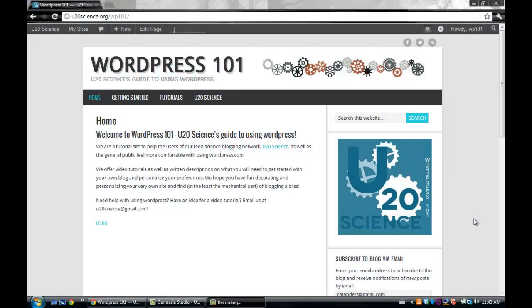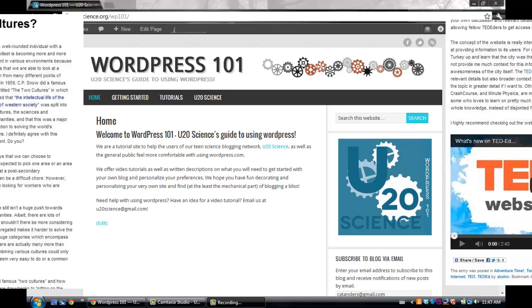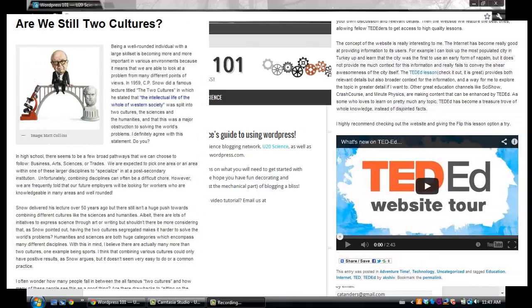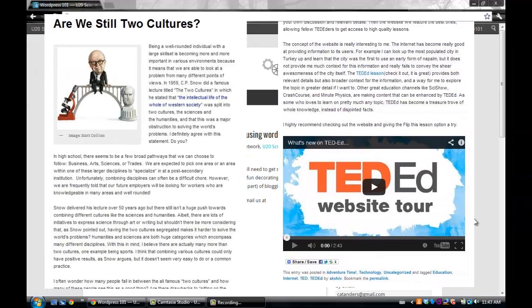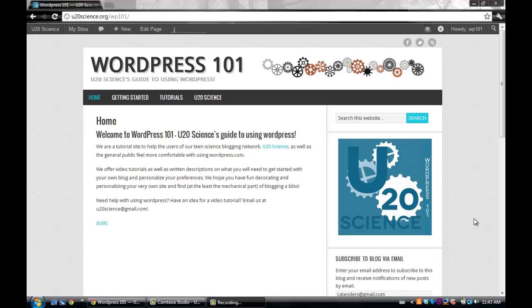A post can be written text, videos, photos, or a combination of these three. But today we will focus on how to create a post with text.